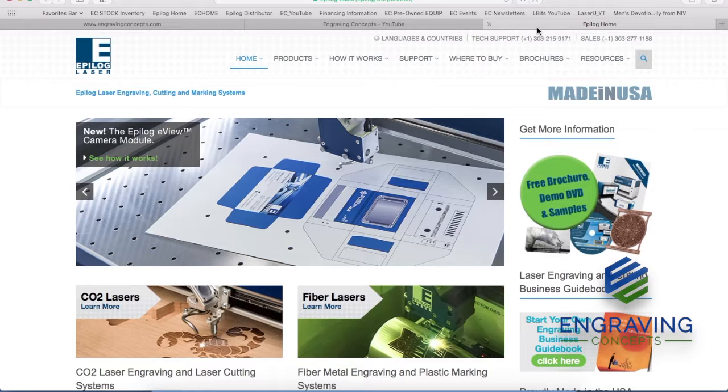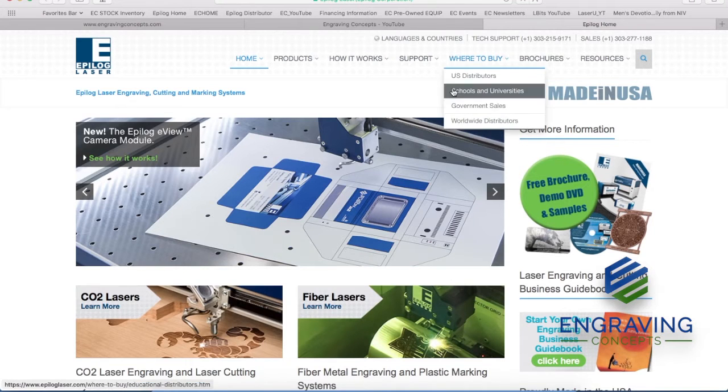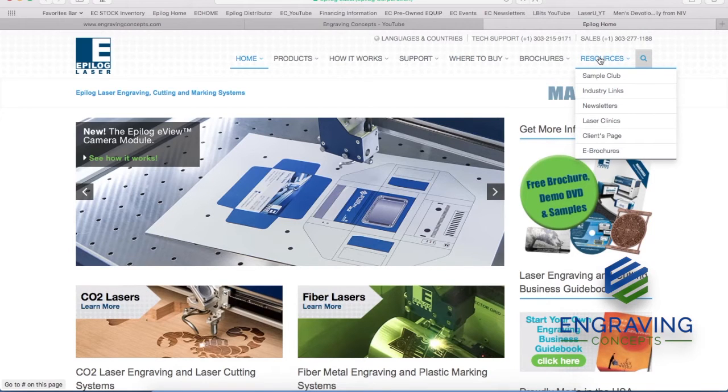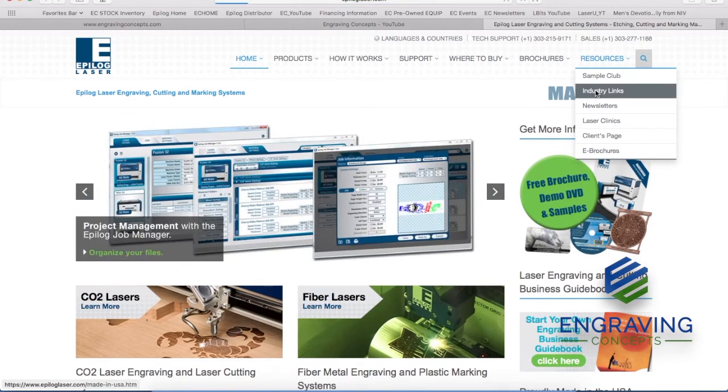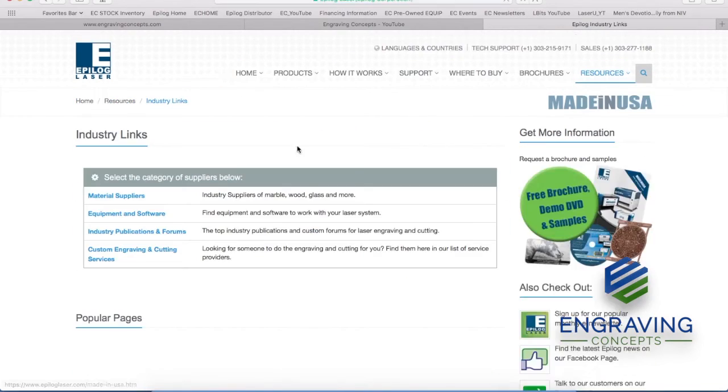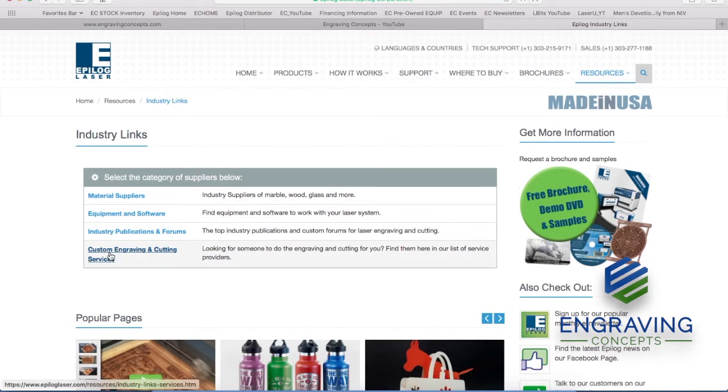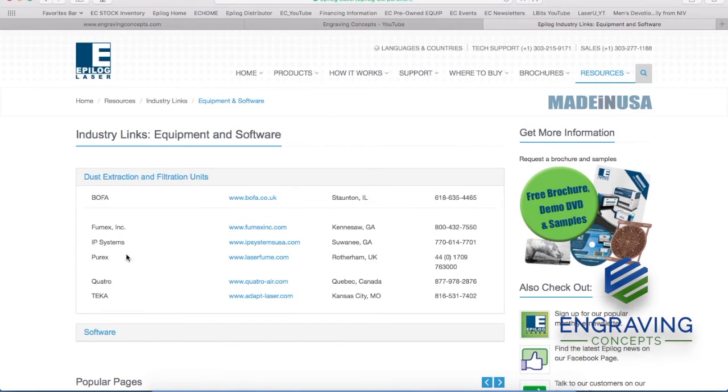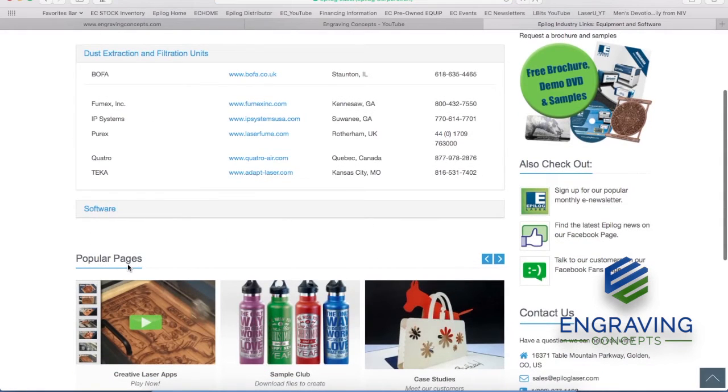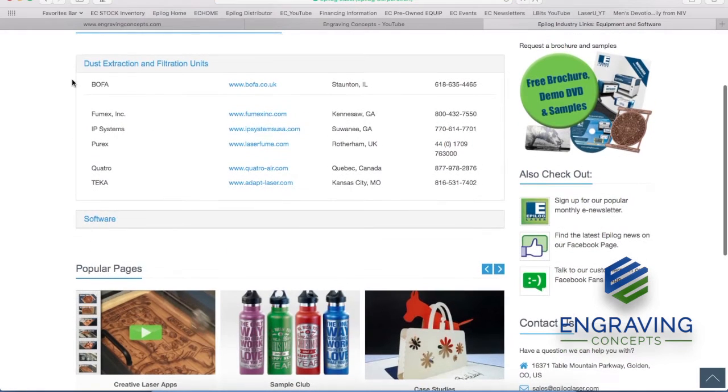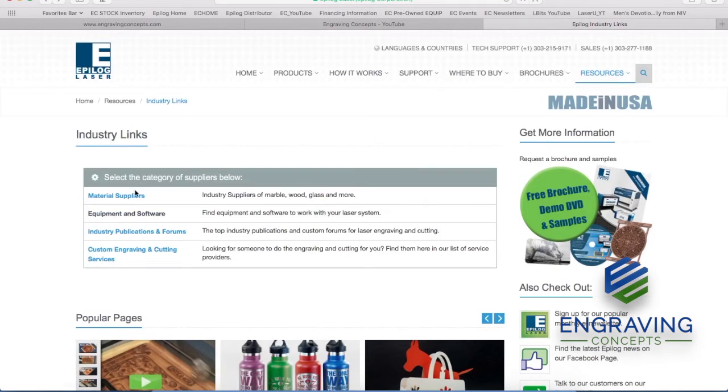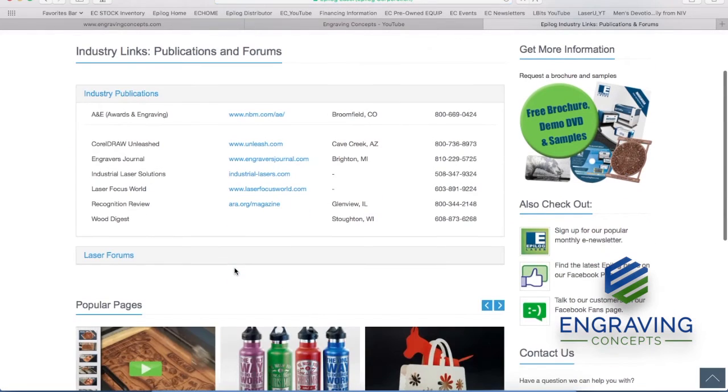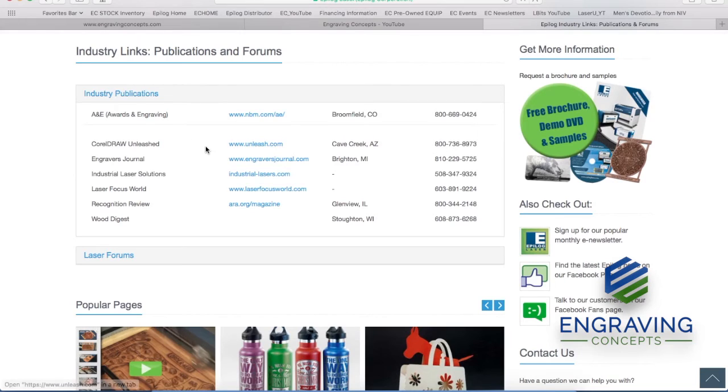Additionally, CorelDRAW help can be found at Resources on the Epilogue website under Resources, going down to Industry Links. Clicking on Custom Equipment and Software. Actually, not that page. Here we go. Industry Publications and Forums. So Unleash.com or CorelDRAW.com both have blogs that you can attend.